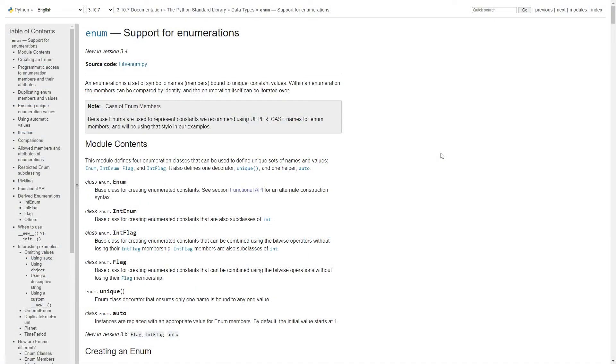Okay, so now we're in the documentation for enums and as I said before we're just going to spend a few minutes here looking around. So enums are short for enumerations and this is something that was added in Python in version 3.4. So I think most of you who are using Python professionally, hopefully, are using a higher version than 3.4.